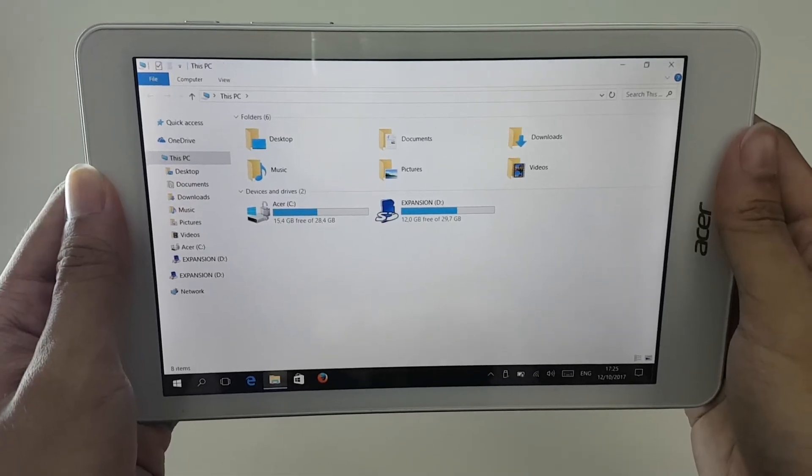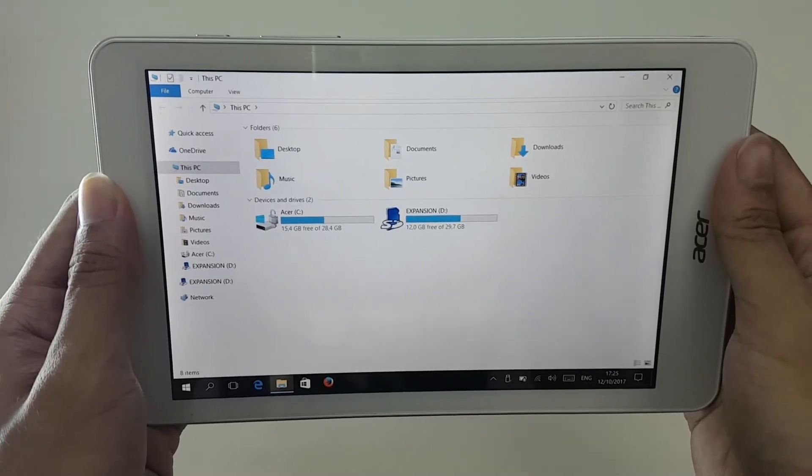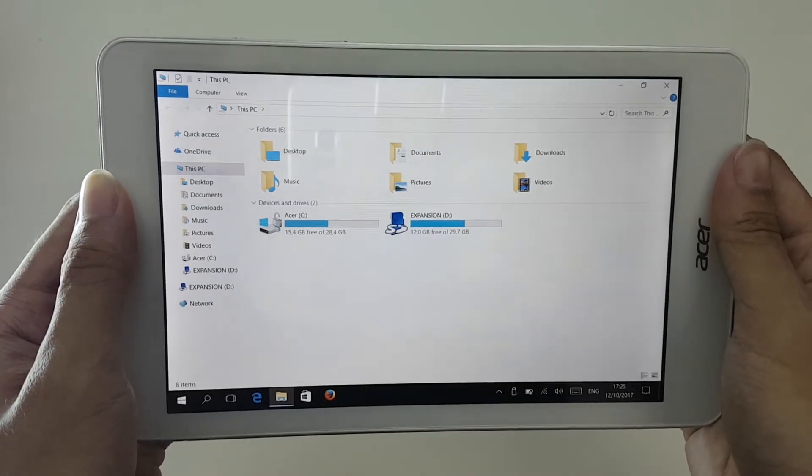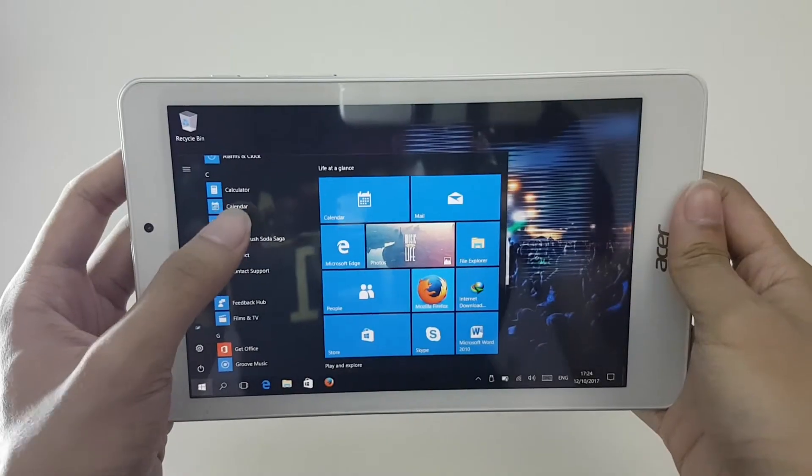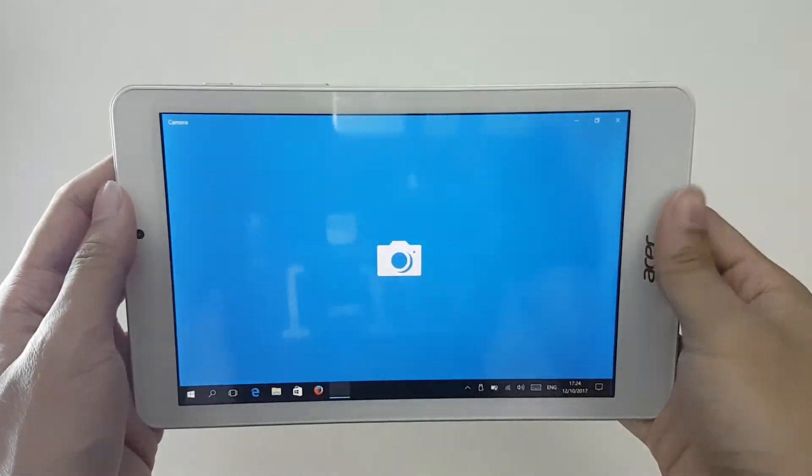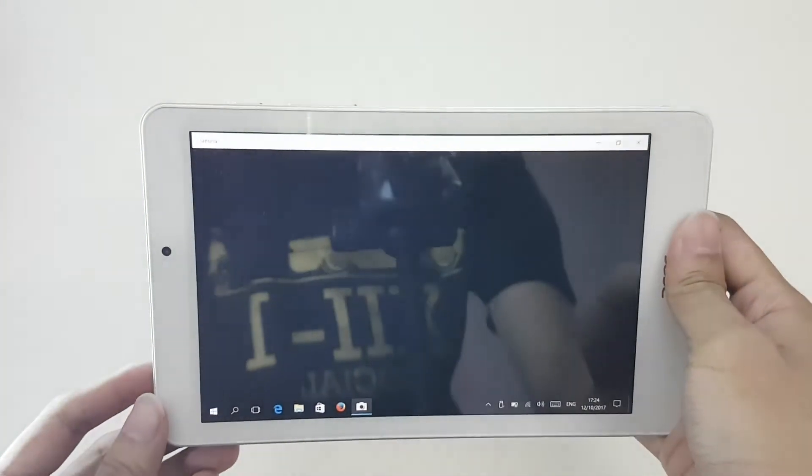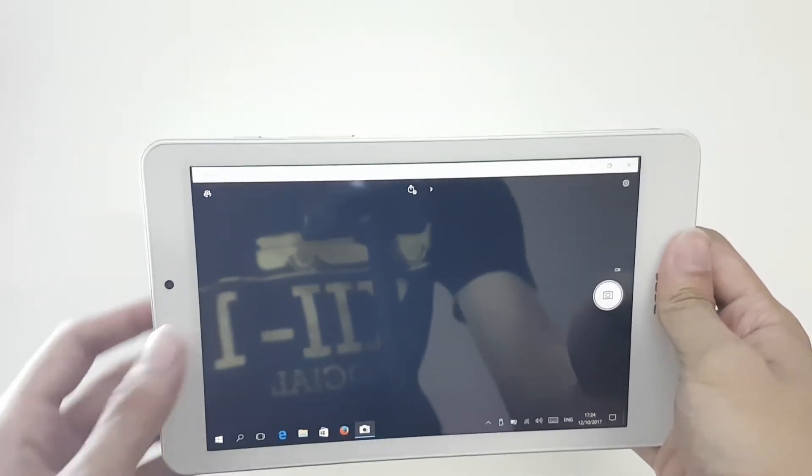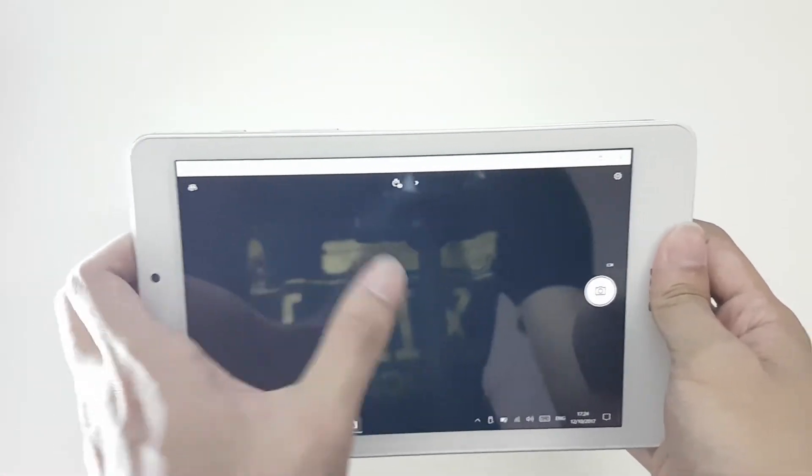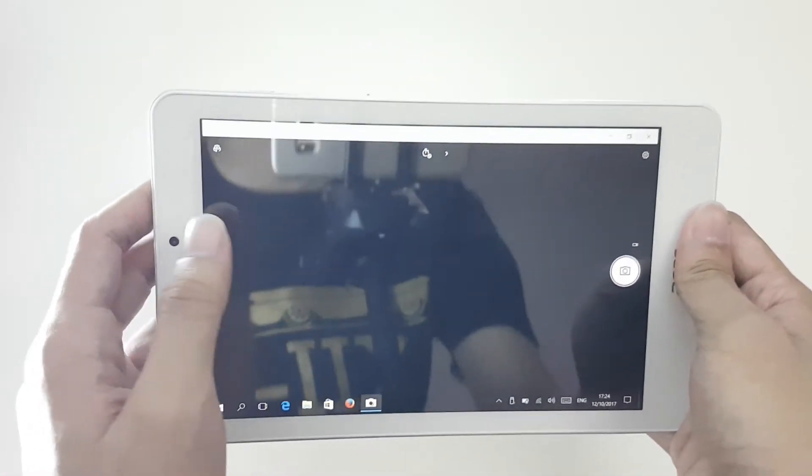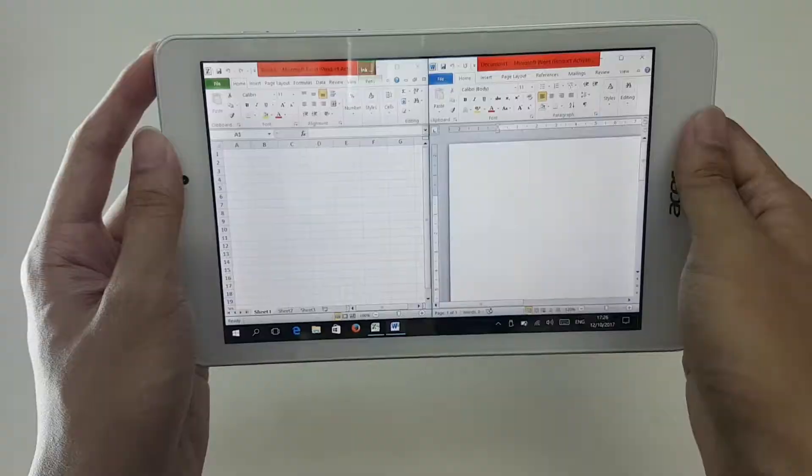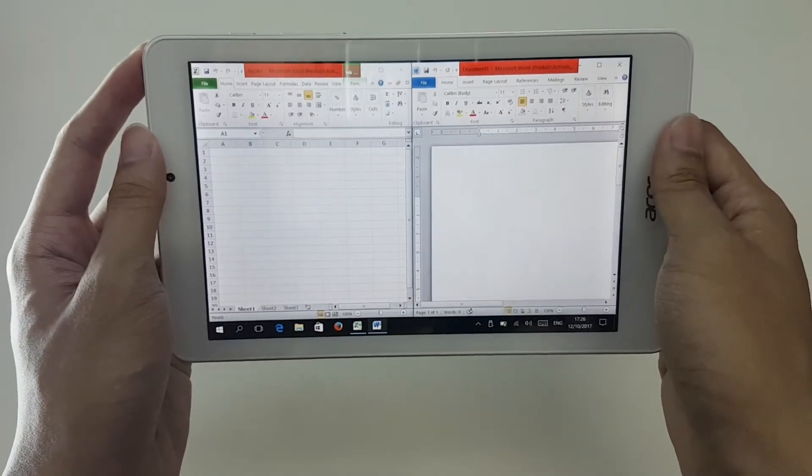So what is it good for then? Media consumption is probably its strongest point in my opinion. Now unfortunately, I wasn't able to test the camera out since the last Windows 10 update somehow caused the camera to malfunction.